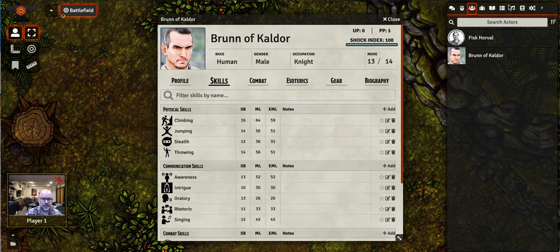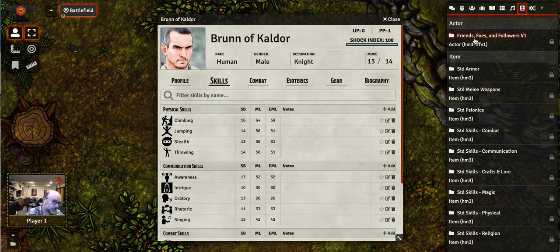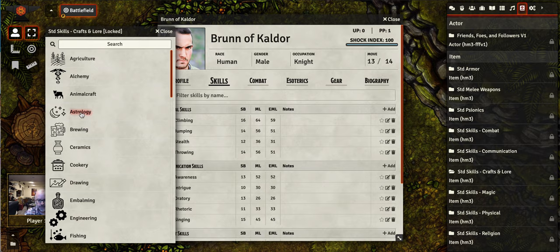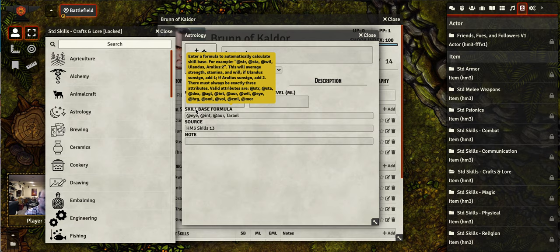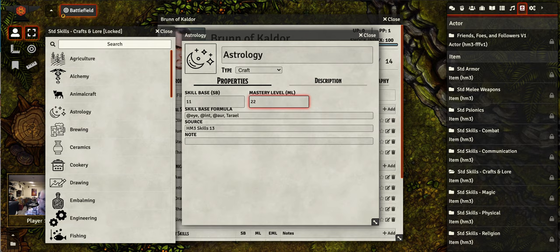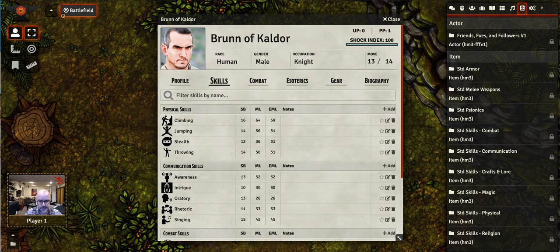Let's start with adding in additional skills that are part of the base rules. If you want to add in a skill that's not one of the automatic skills, you go to the Compendium tab in Foundry. Here you can see the standard skills — standard skills for combat, communication, crafts and lore. We're going to give this guy astrology. You just drag it and drop it, and you see here that it's already calculated the skill base. We'll open this at 22, hit enter and that closes it.